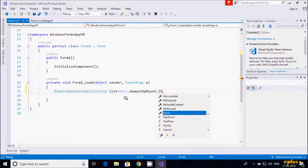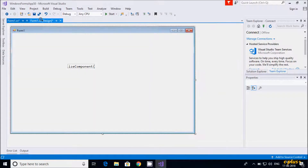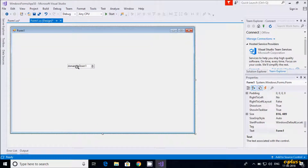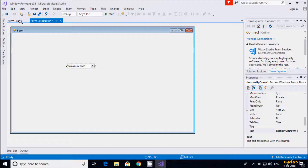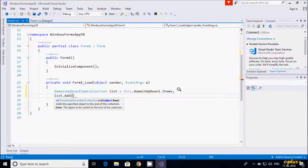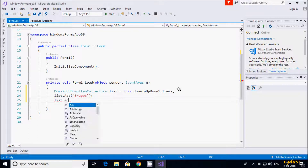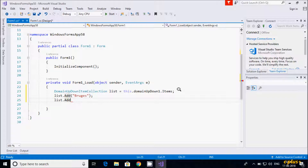Here, domainUpDown.Items — this is the name of the control. Using the Add method I am going to add the most beautiful cities in the world. First is Bruges, then list.Add Budapest.